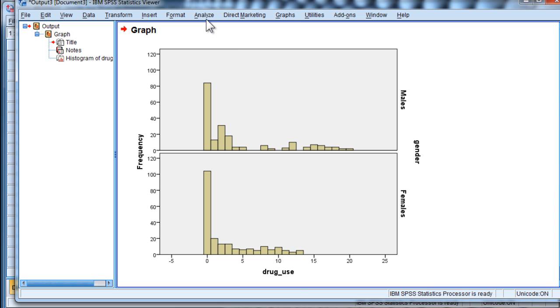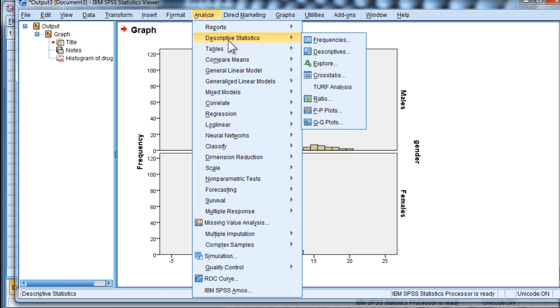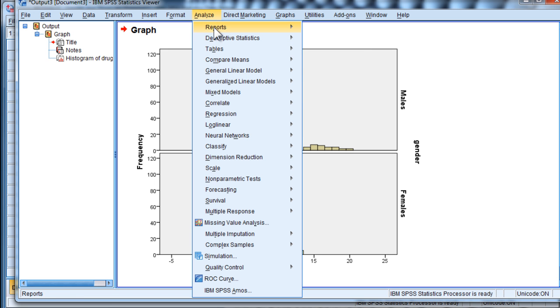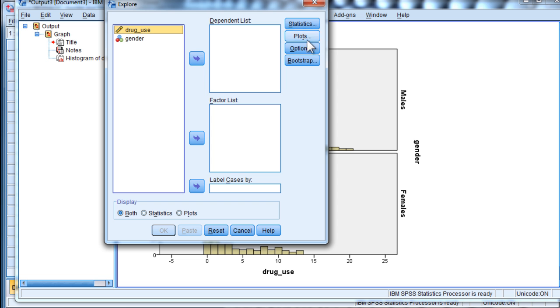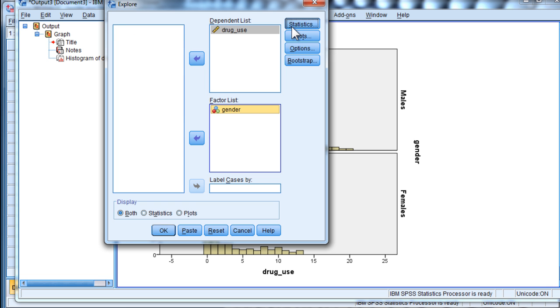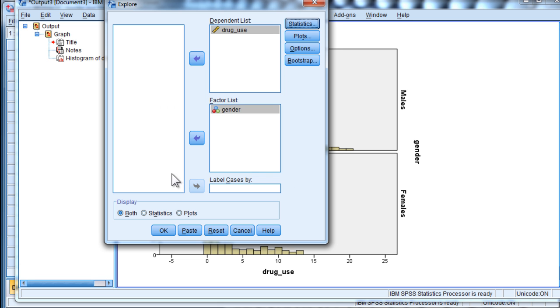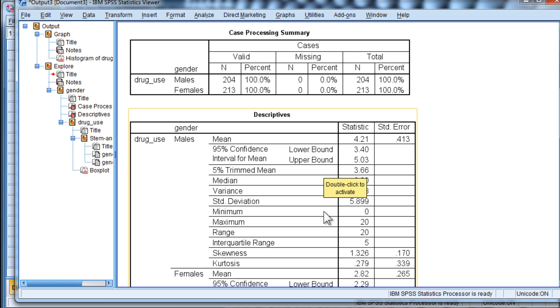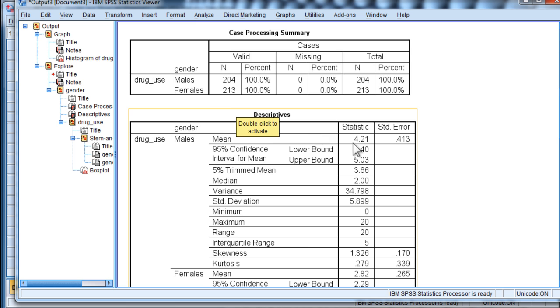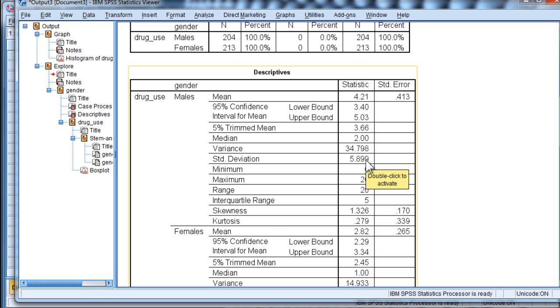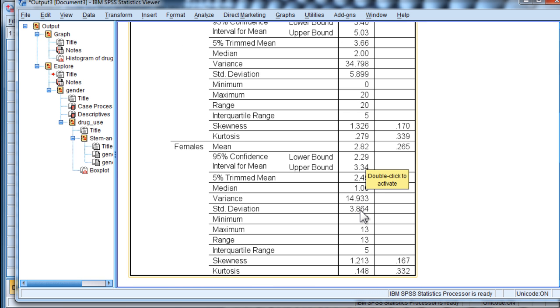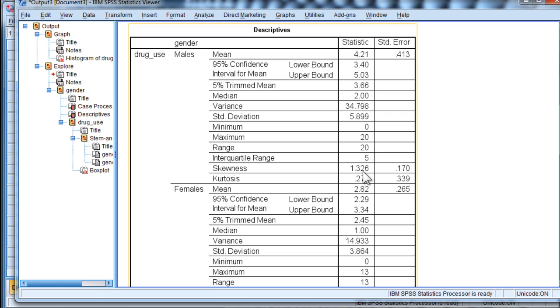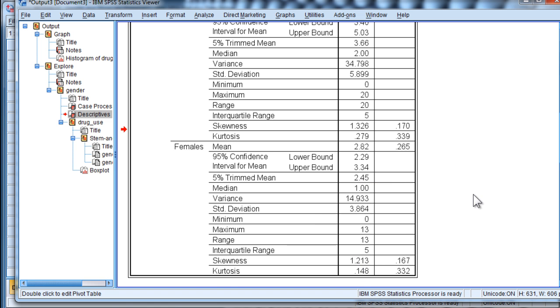So one way that we can do that, and actually look at the descriptive statistics first for the groups. Let's just go to Explore Drug Use Gender, and look at the descriptives. And we can see that there are 204 males and 213 females. And the standard deviation for the males is 5.899, and the standard deviation for females is 3.86. And skew is 1.33 for males and 1.21 for females.